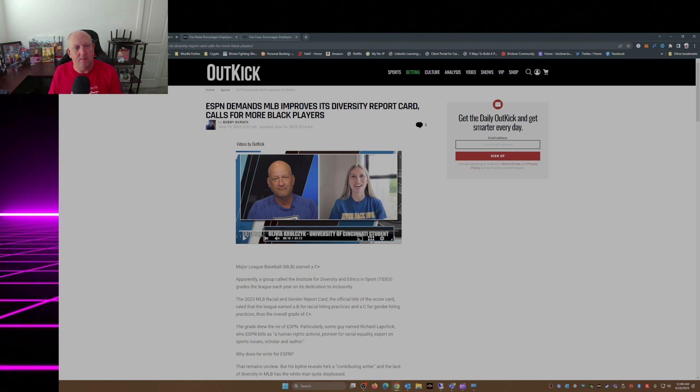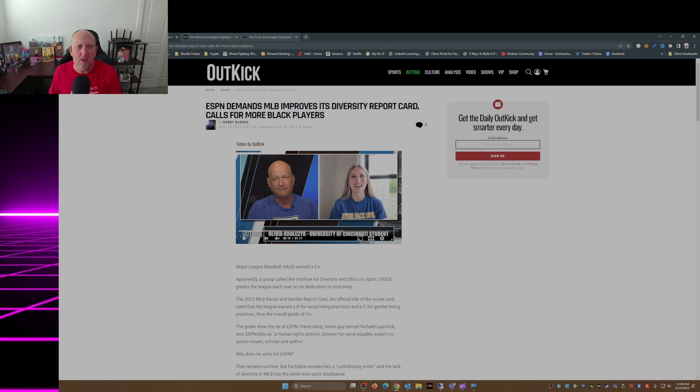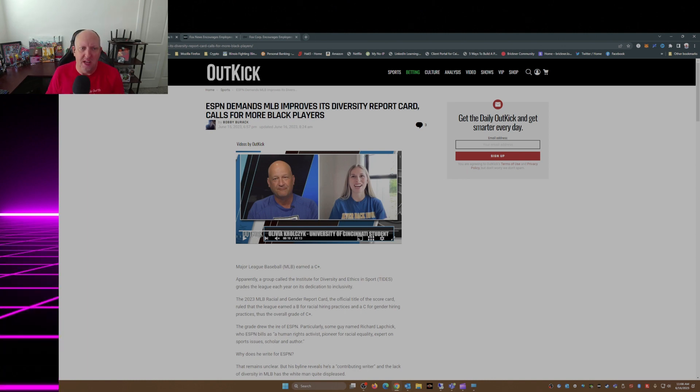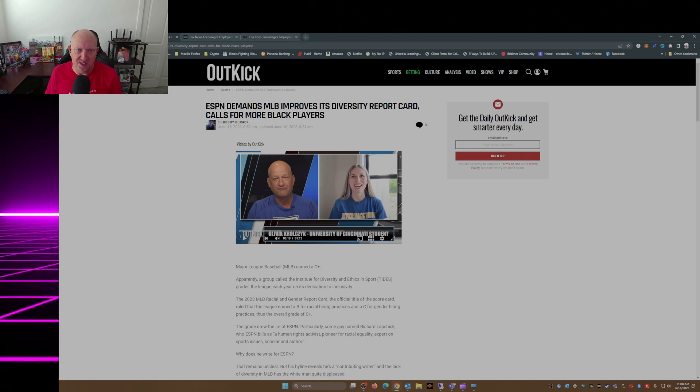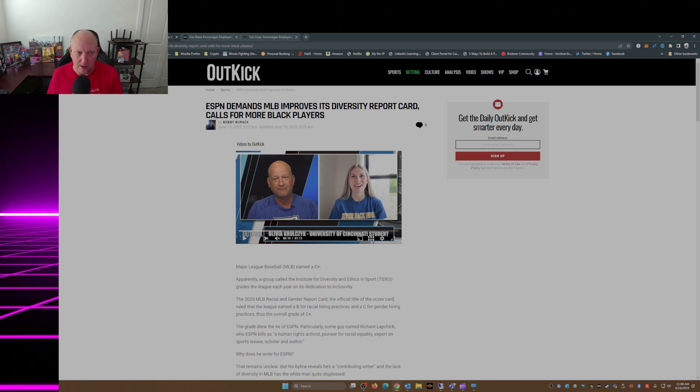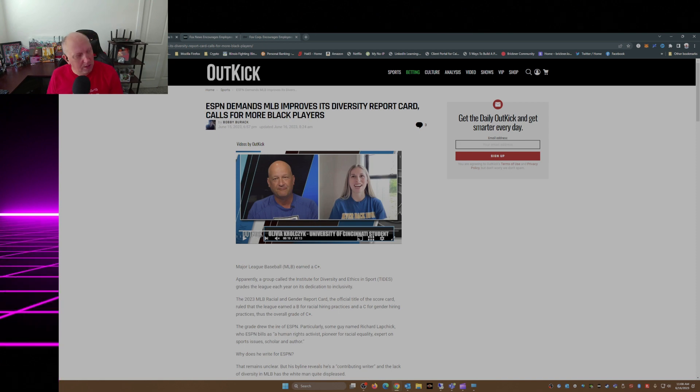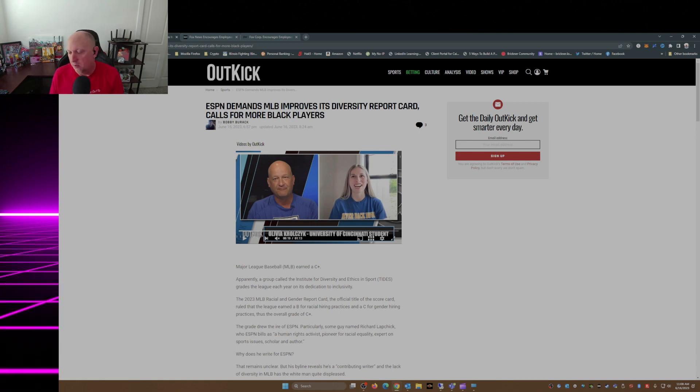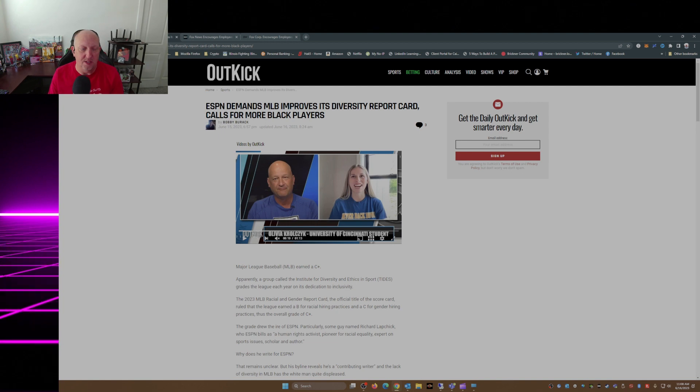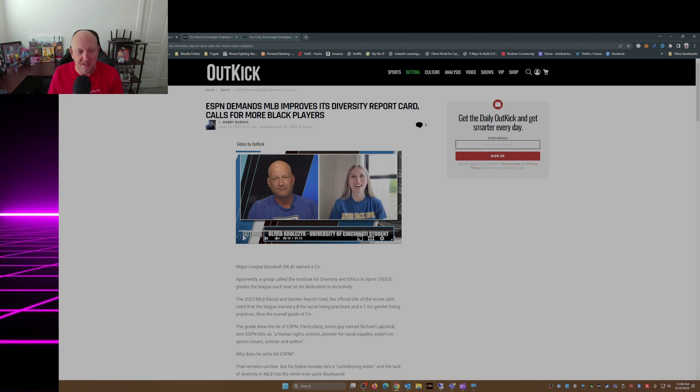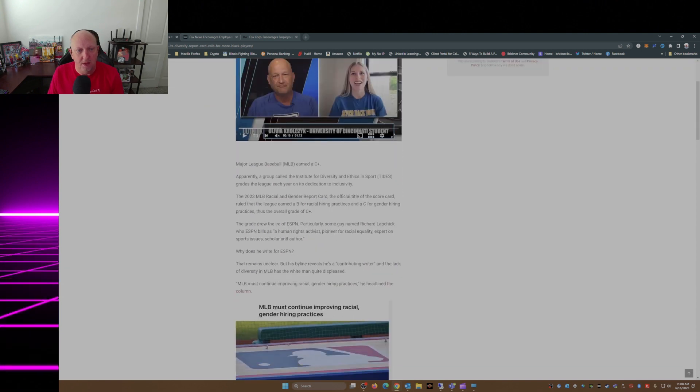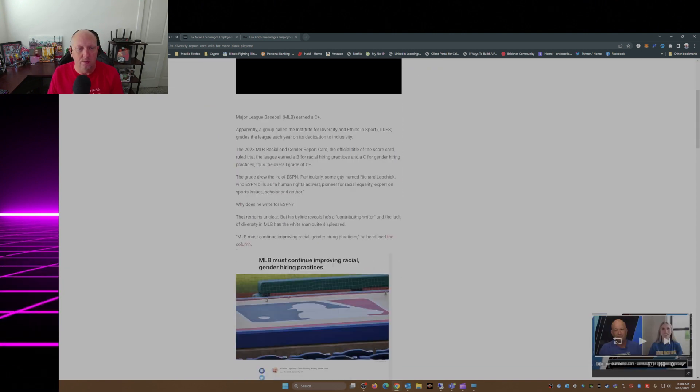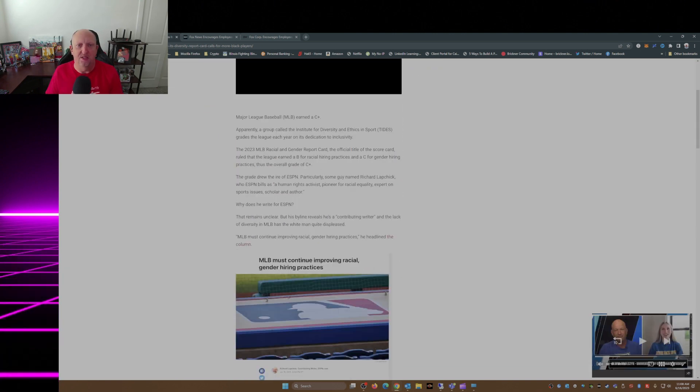Here we go from OutKick.com. ESPN demands that MLB improves its diversity report card, calls for more Black players. This article is written by Bobby Burack. I've liked a lot of Bobby's articles the last couple years, and he really hits the nail on the head on this one. Major League Baseball earned a C plus.